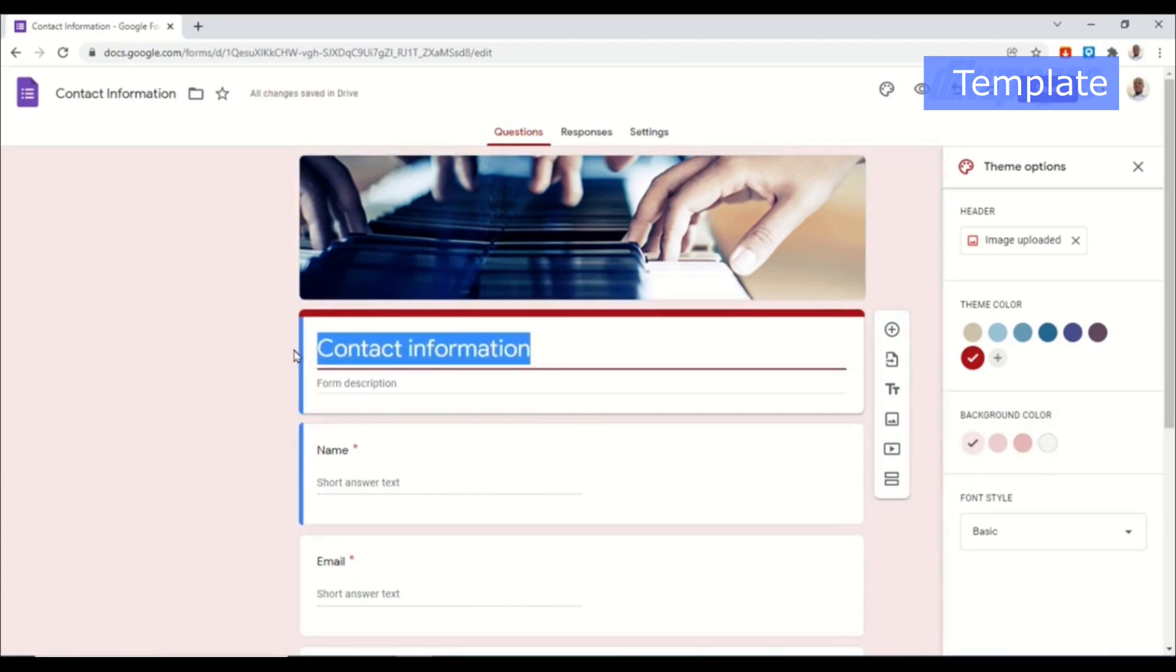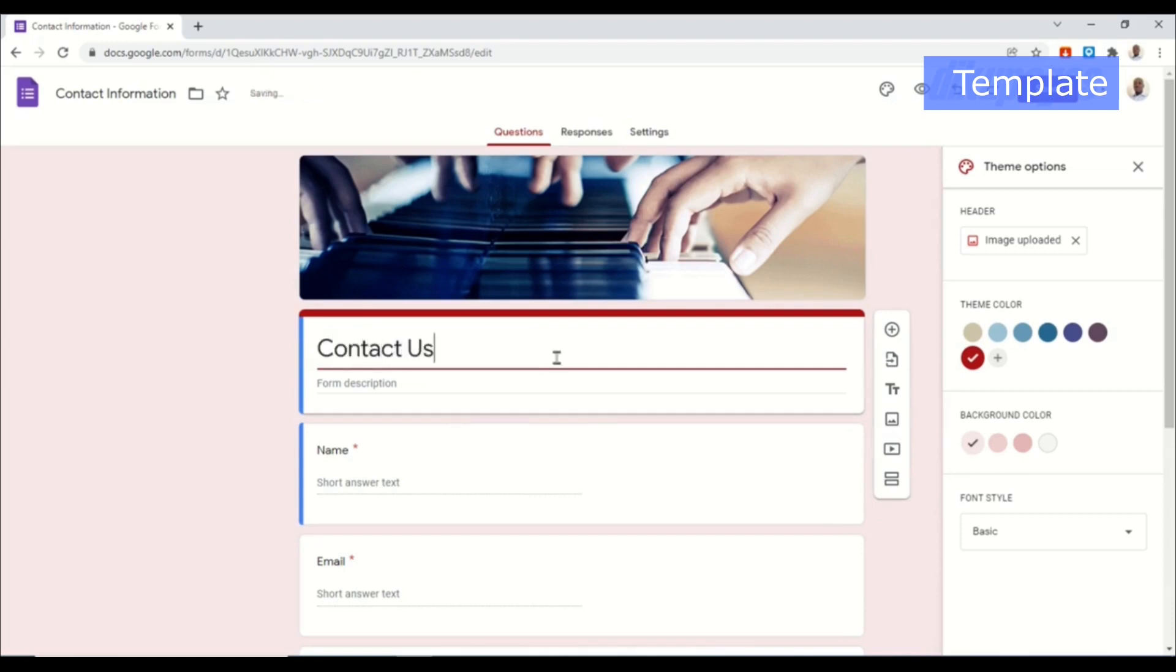Then in here you can give your form a name. It is using contact information. I can say Contact Us. And then form description I enter Get in touch with us.